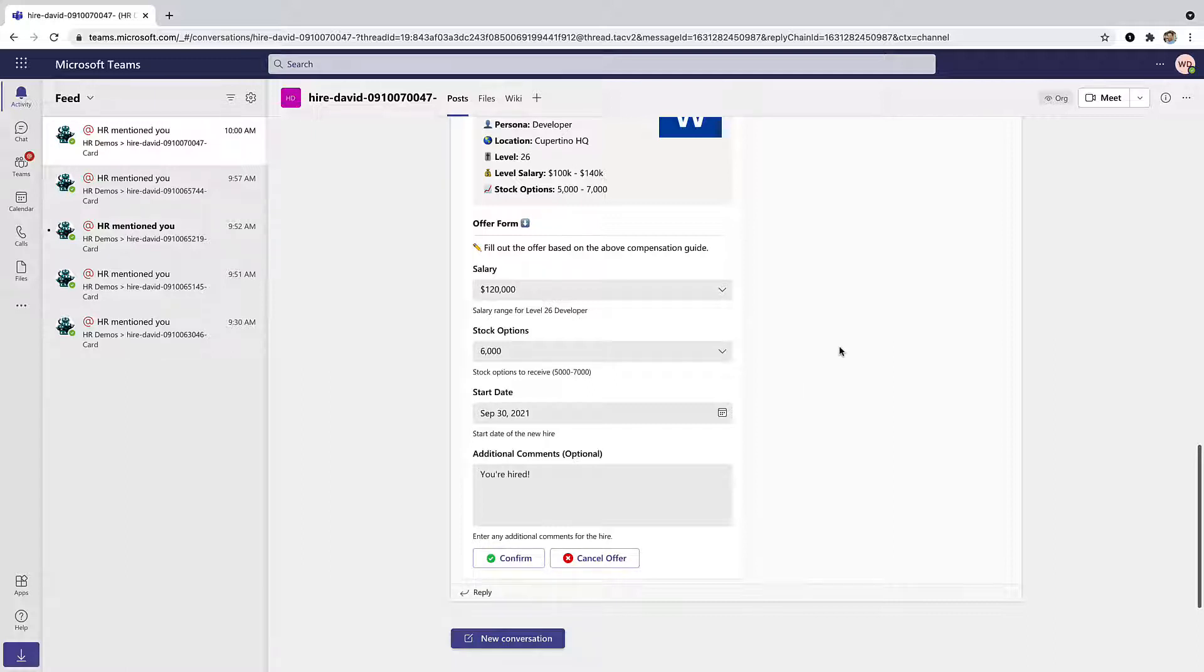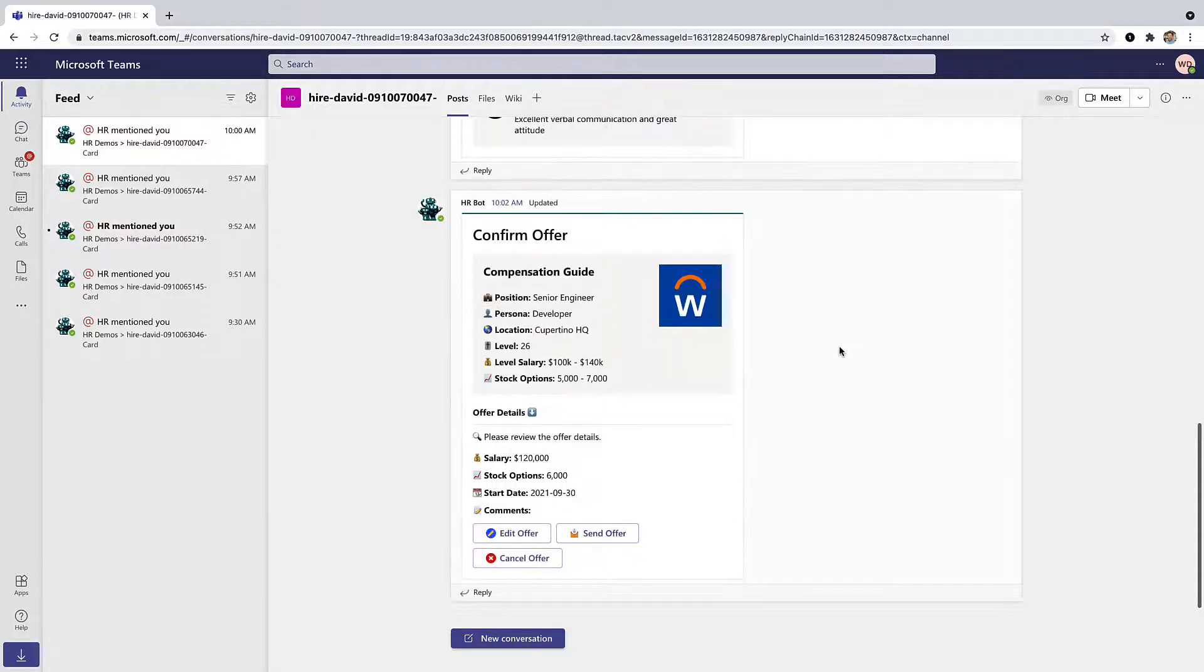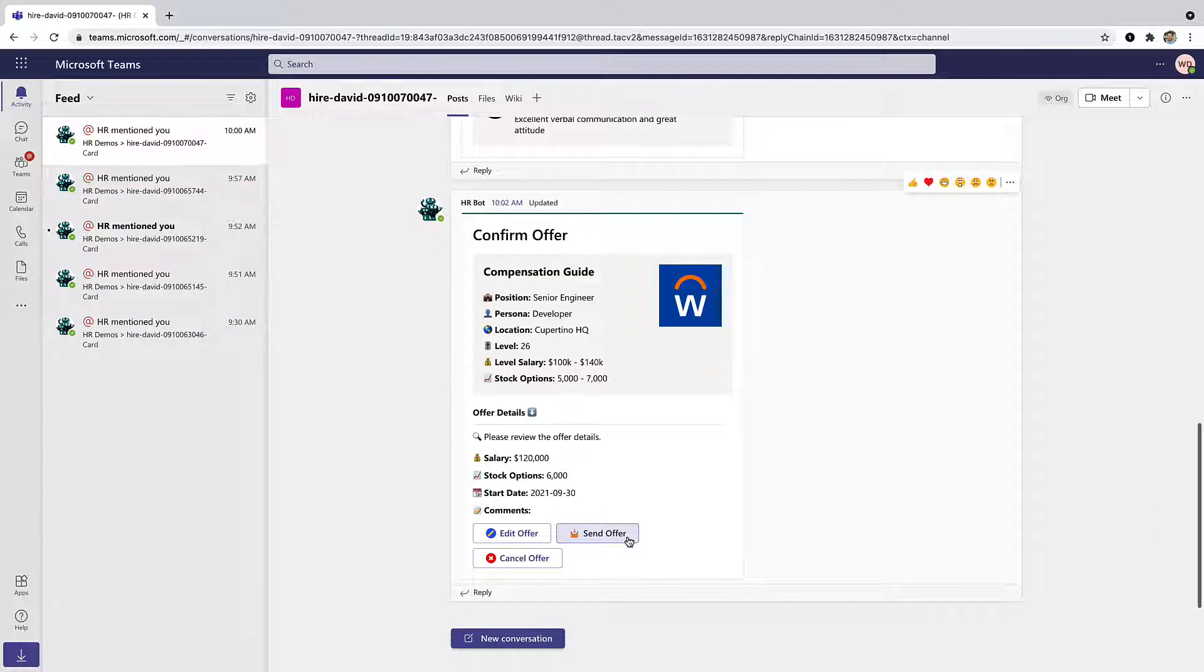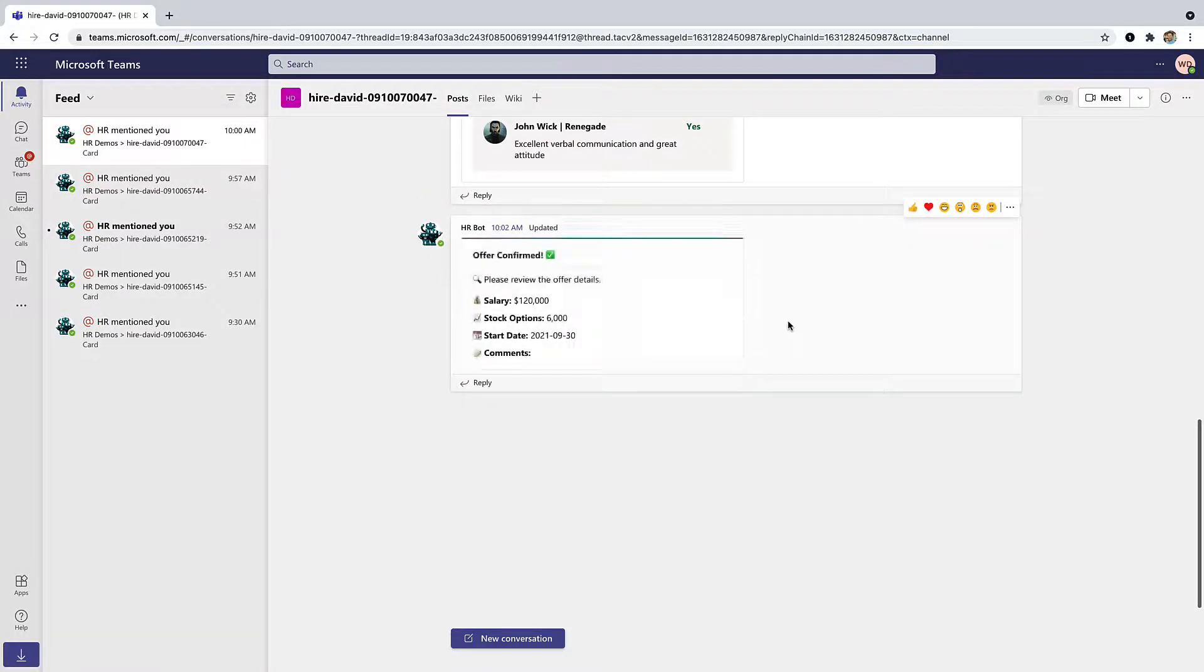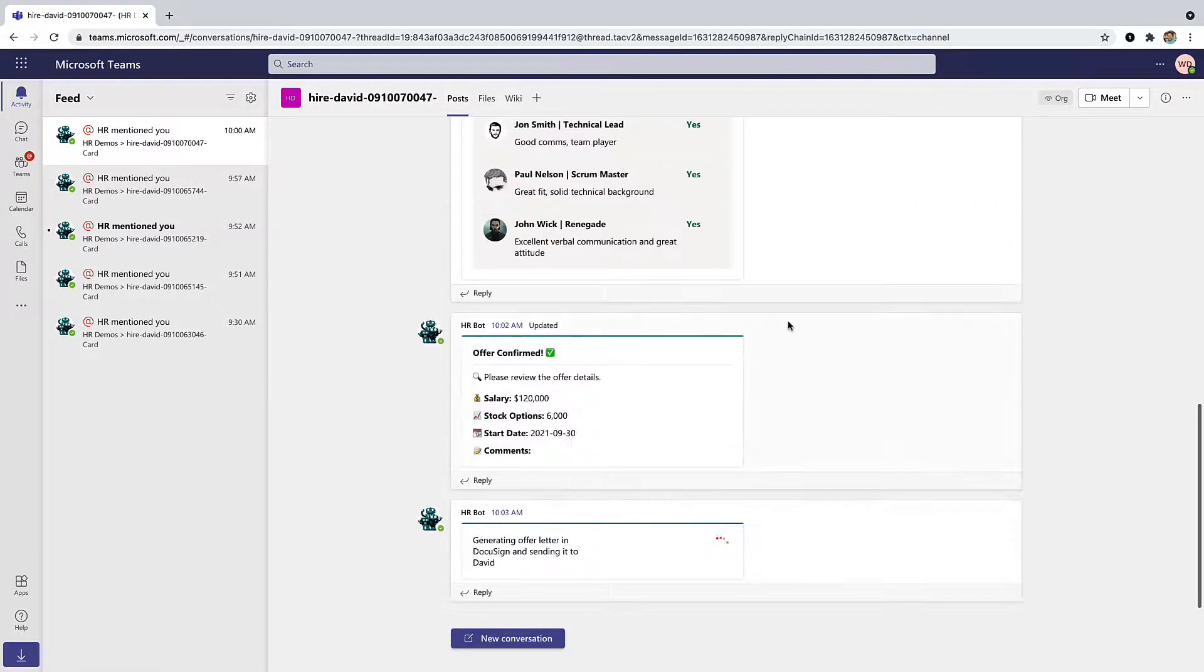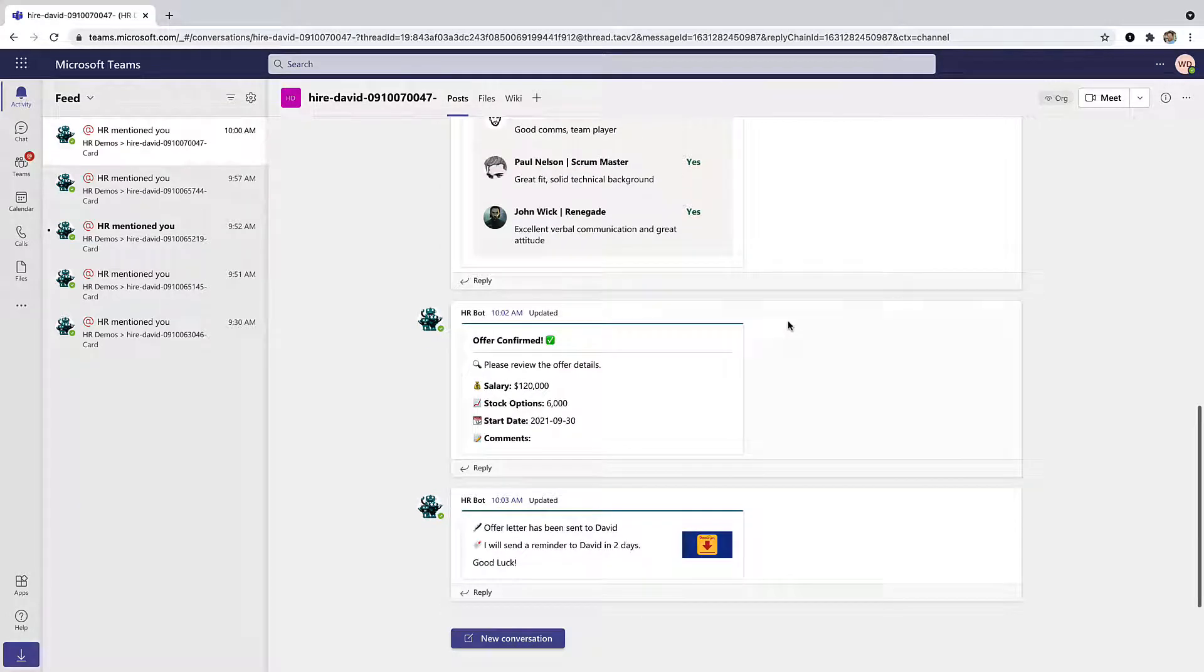Once we get confirmed, we're prompted with an option to send the offer directly from Teams via DocuSign. So once I hit send offer, the system integrates with DocuSign, and then we generate the offer letter that is sent off through Teams.